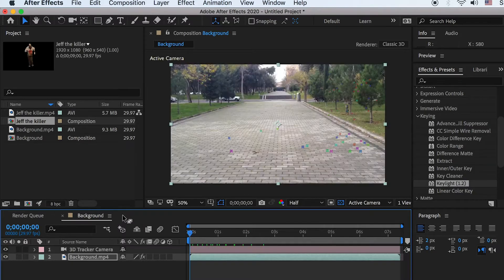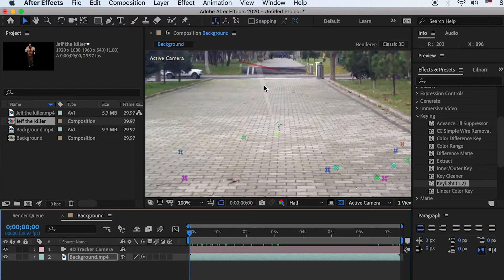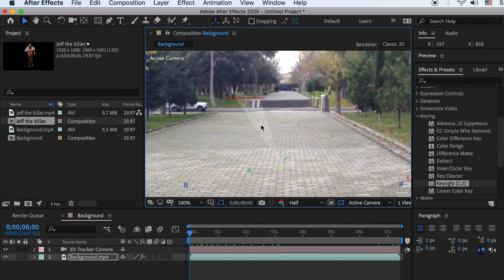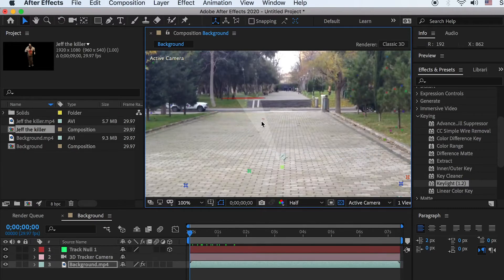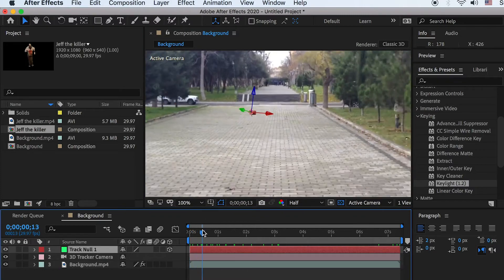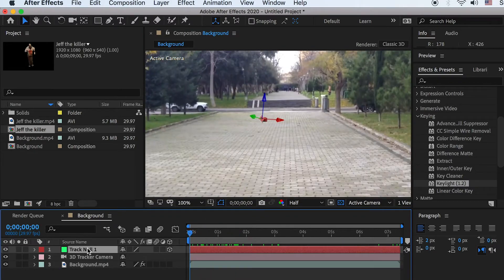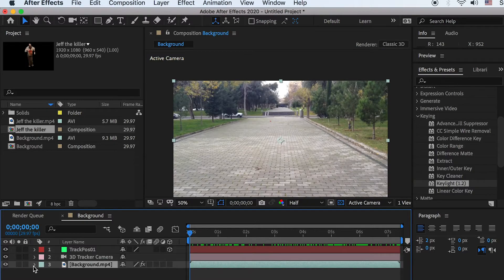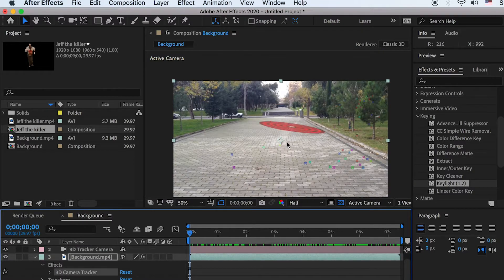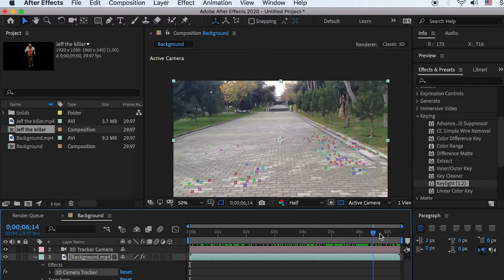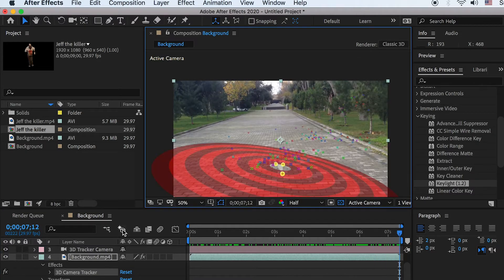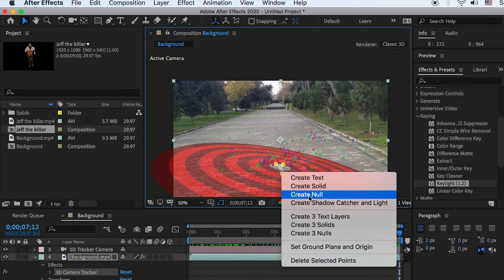Now bring the killer into the background video. First decide where to place the killer in the scene. Put the cursor on the video and it will automatically look for three tracking points to form a plane. Right-click and create a null — the null object will be placed in the center of the three tracking points. Rename it to Track Position One. Go back to the background video, select the 3D Camera Tracker, and the tracking points will appear again. Pick a second track position for where the killer will run to, right-click and create null, and rename it Track Position Two.